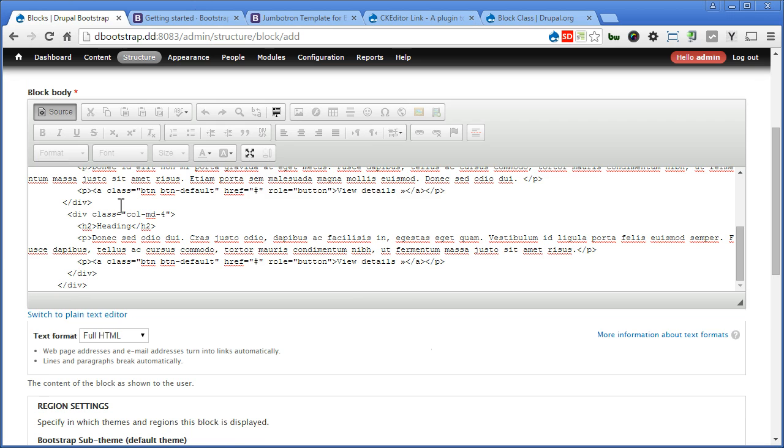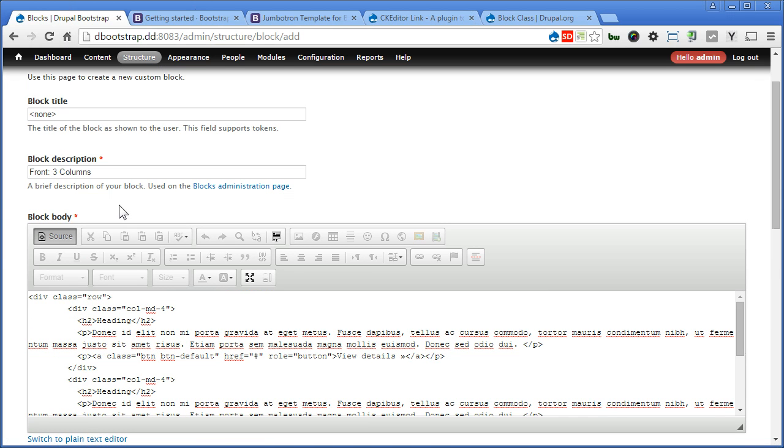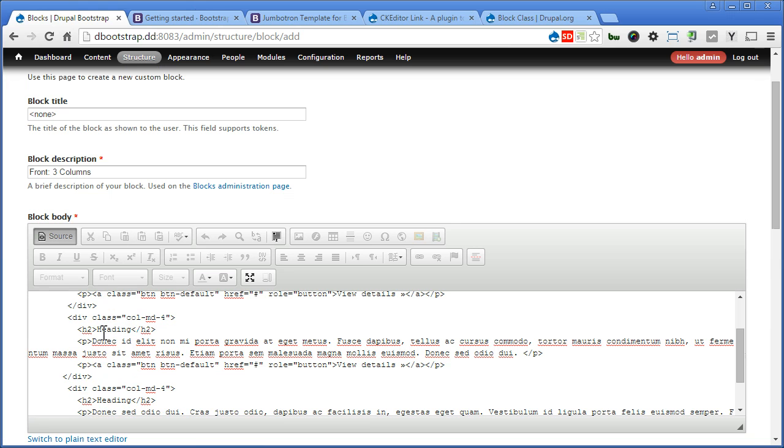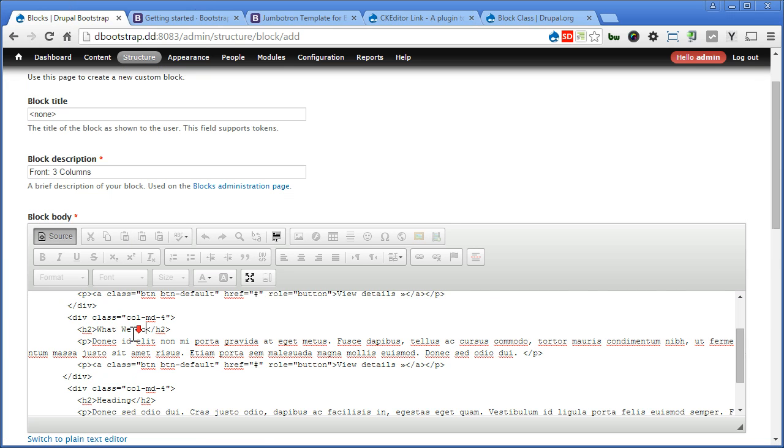For the first column headings, we give it a name called who we are. The second heading, what we do. And the last one, our services.